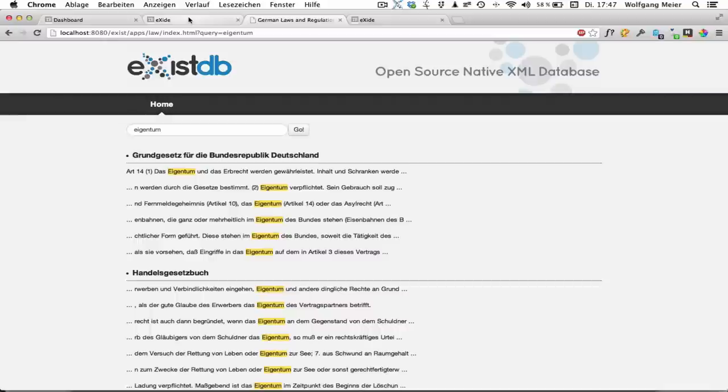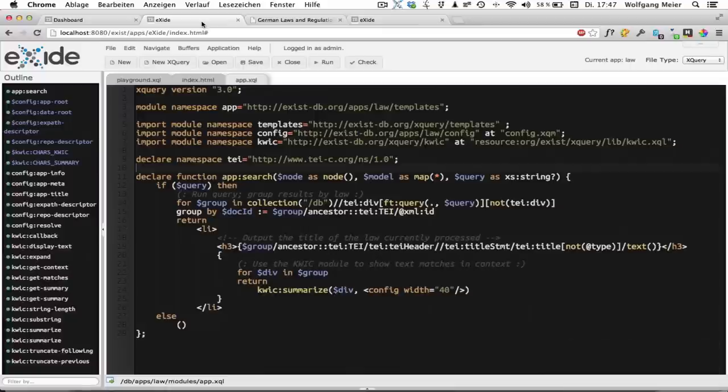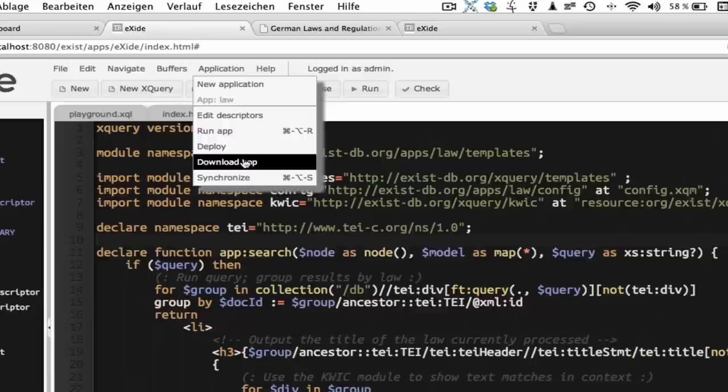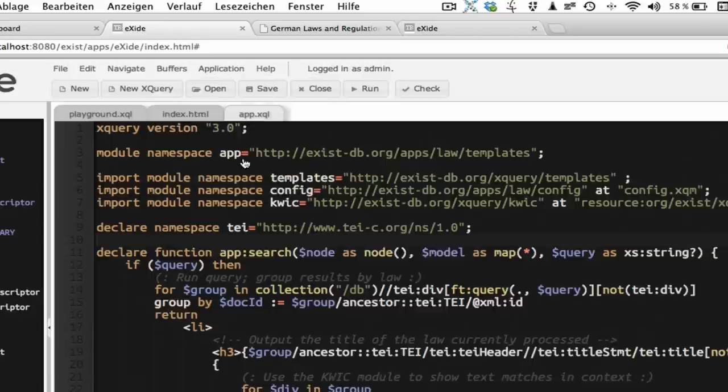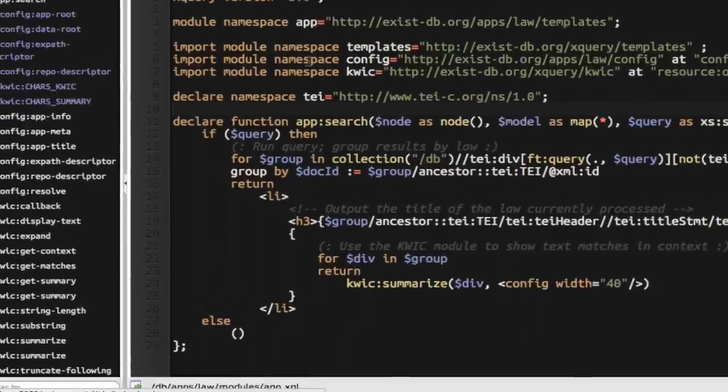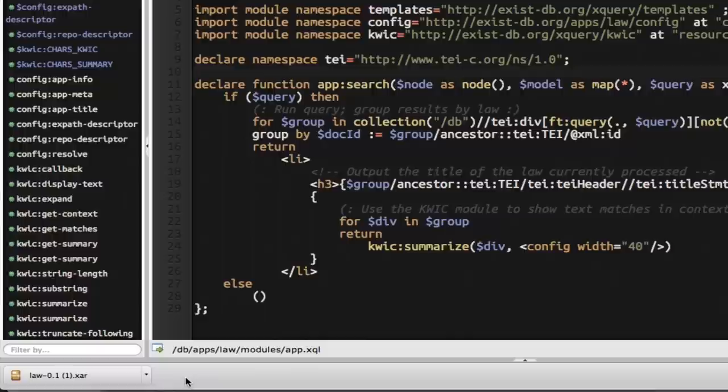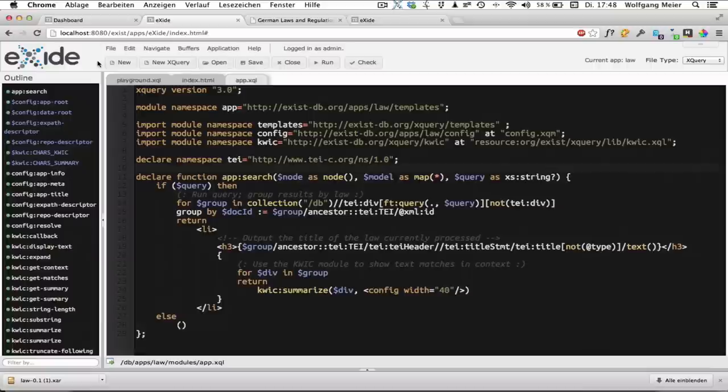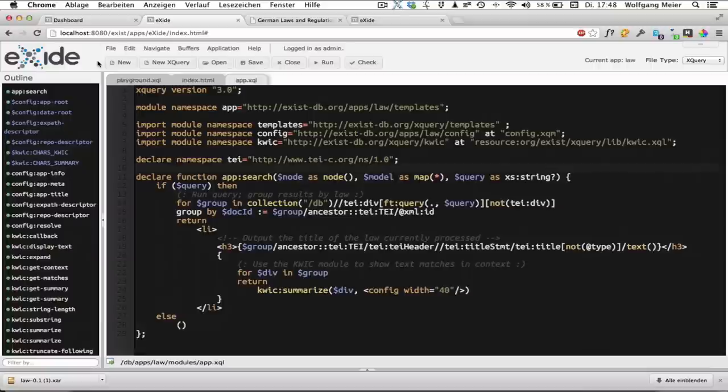The first is to package the app into an archive and download it. If we go back to eXide, we can select application, download app. And what we get back is a XAR archive. XAR is the packaging format we use for applications to be installed within eXist-db. And we could now take this XAR, pass it on to someone else. And this other person may just upload it using the dashboard. So we don't need to do that because our app got already installed when we created it. So if you go to the dashboard and do a reload, you'll see a button for our new app down here already.